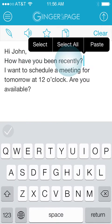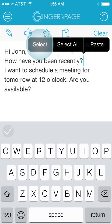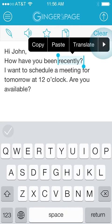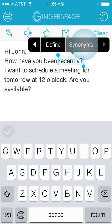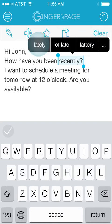Tap a word and select it to define or find synonyms for it. Tap a synonym to apply it to your text.